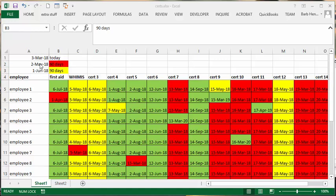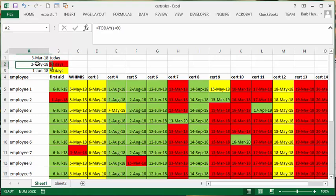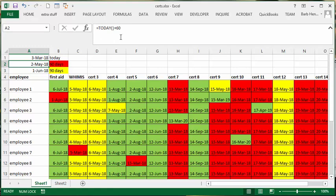the second line equals—I'll show you the formula—today plus 60 days. So anything that's going to expire within the next 60 days I have